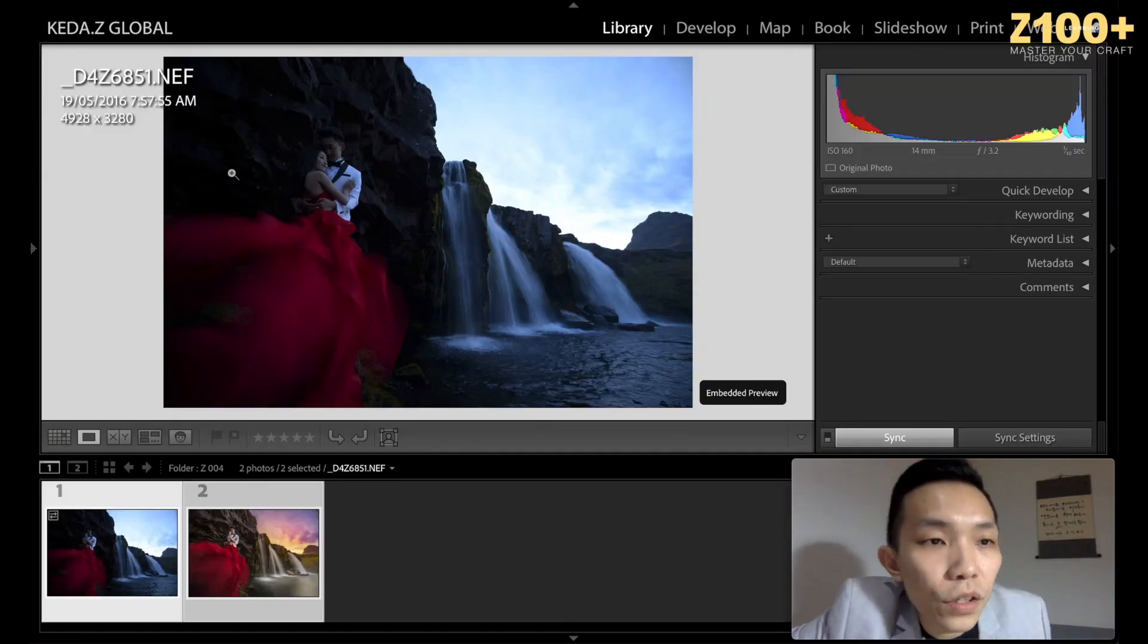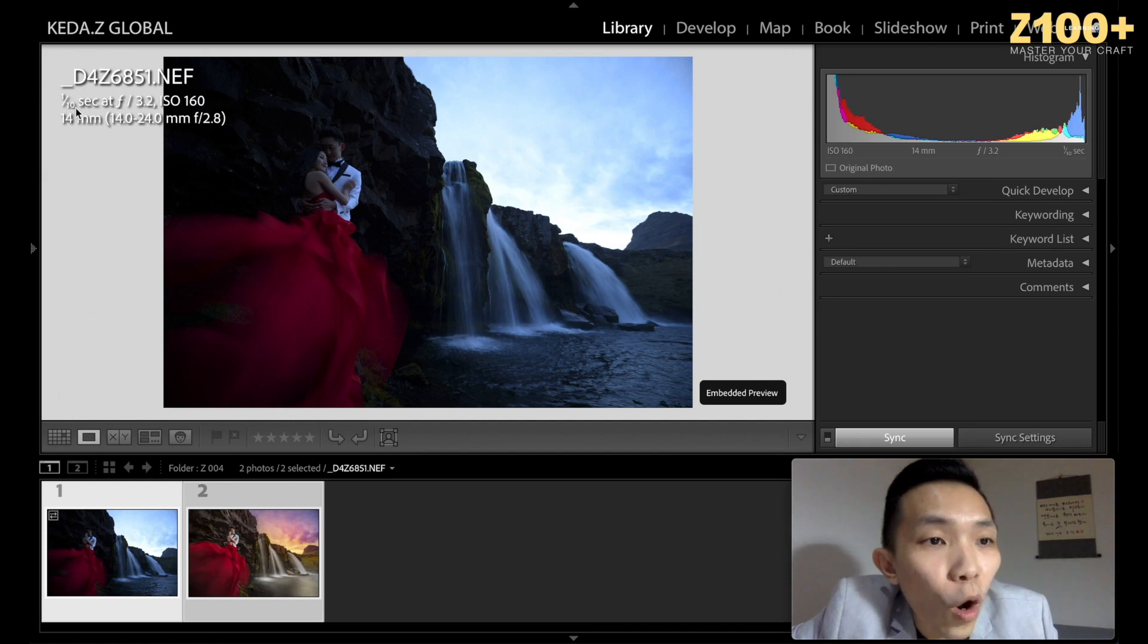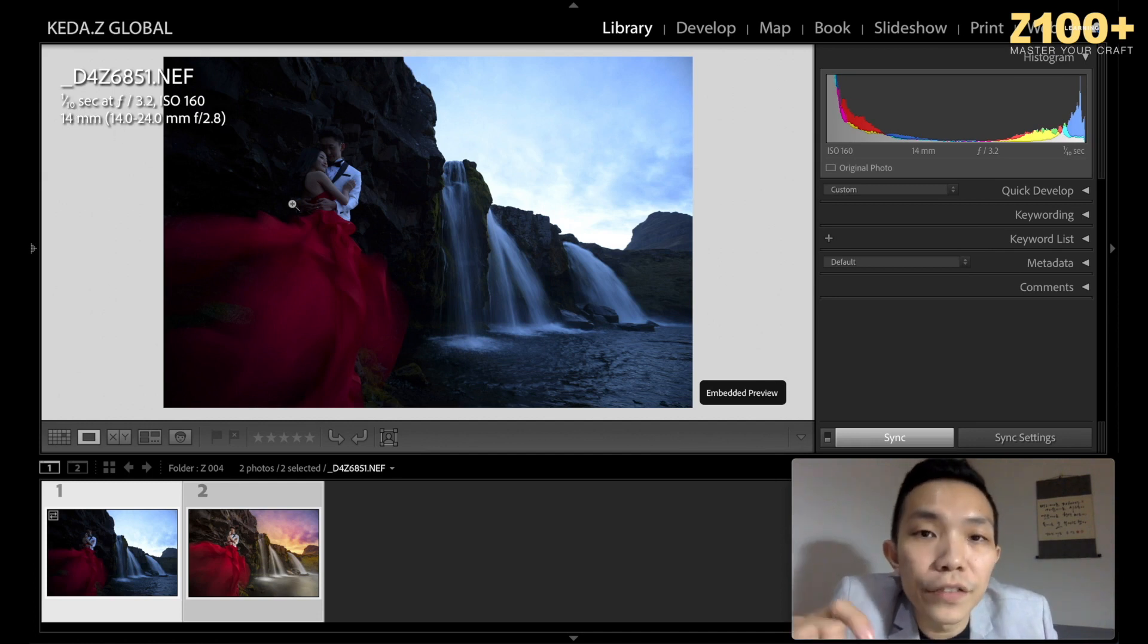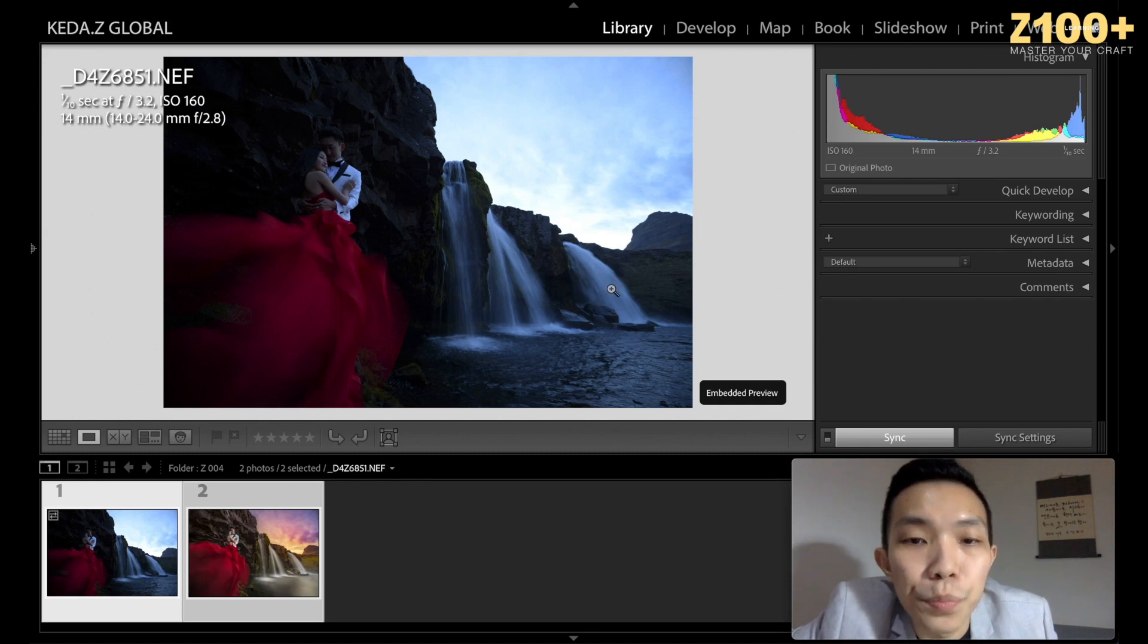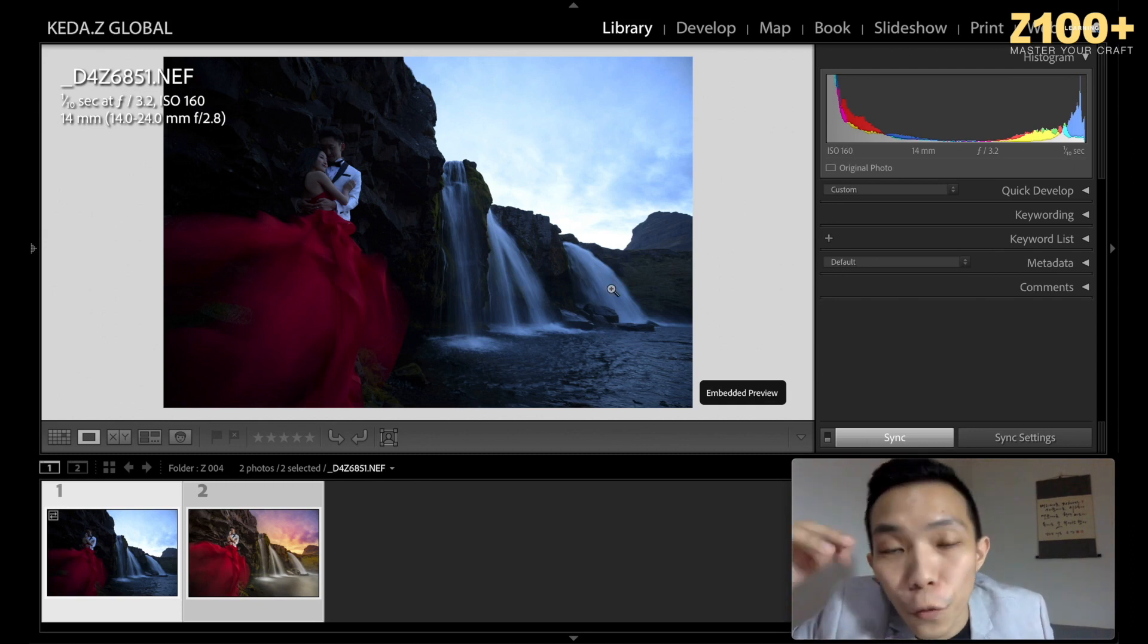The settings here: one over ten seconds. It's a very slow shutter because I want to have a very smooth waterfall.